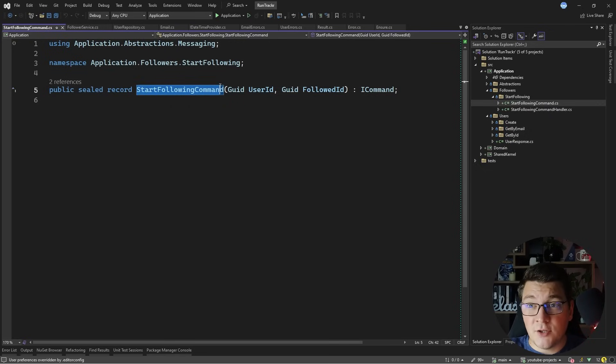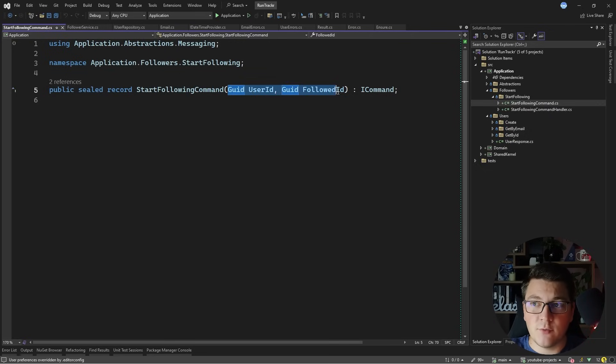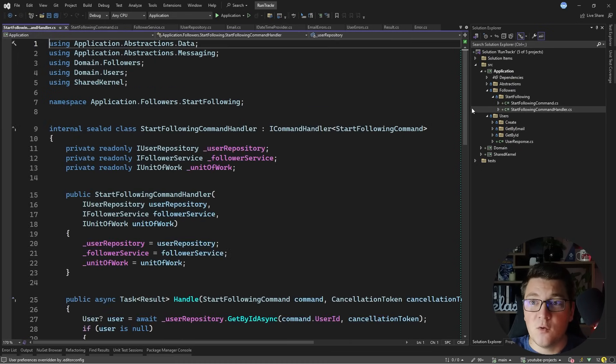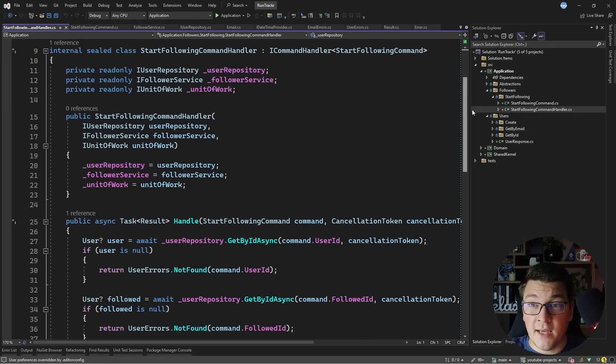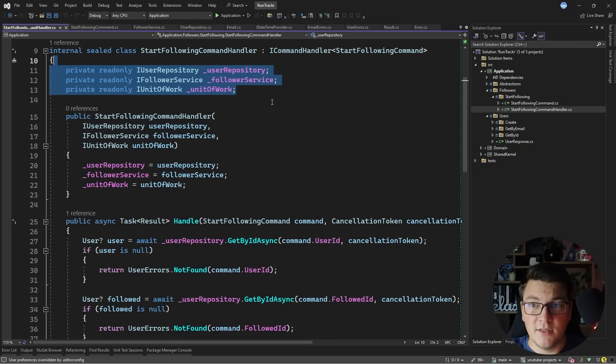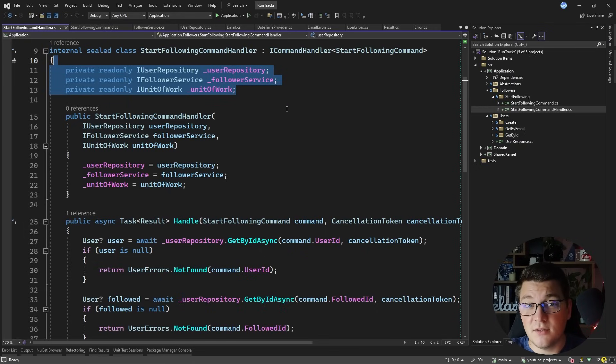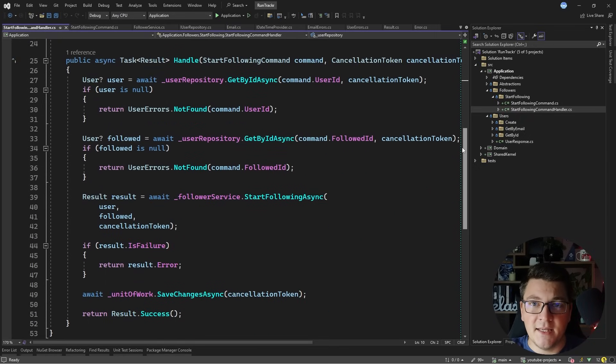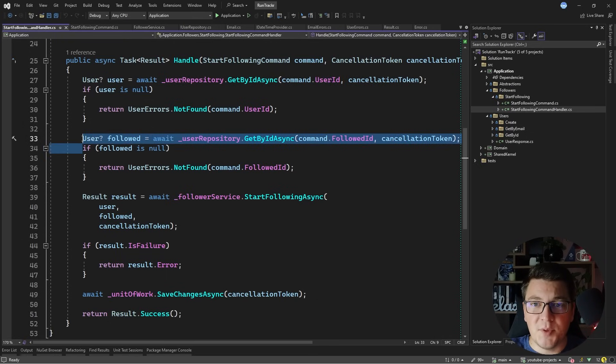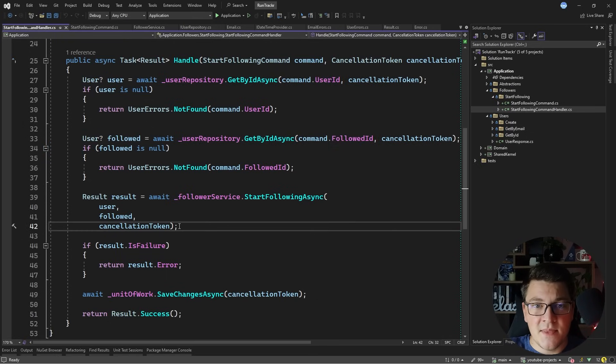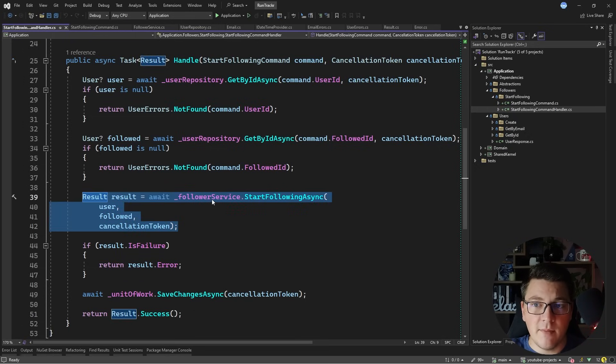Now each command should encapsulate all of the information required to handle this use case. In this case I have a user identifier and a followed user identifier which are enough for me to implement the start following command handler. The command handler is responsible for taking in any external dependencies such as the user repository, the follower service, and the unit of work using the dependency injection approach where we are taking in these dependencies through the constructor. And then in the handle method you'll notice that we are just using the dependencies to obtain our domain entities, in this case the user entity, and then delegating the business logic to the domain by calling a domain service.